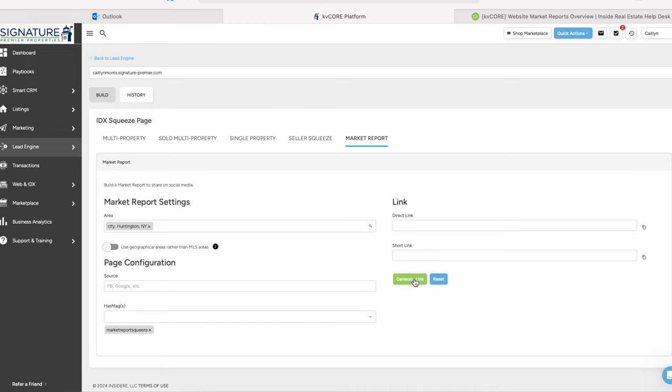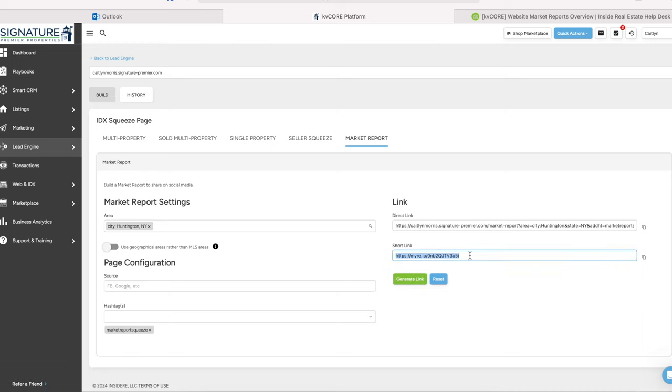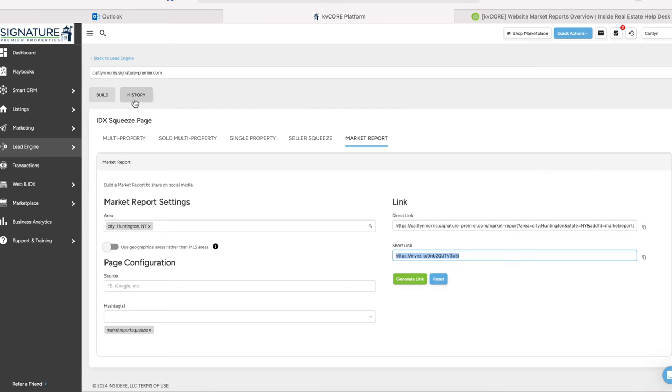Then all you're going to do is click on Generate Link. You're going to get a long link and a short link — they're pretty similar and they do the same thing. Now you just grab the link and you can post that on social media.